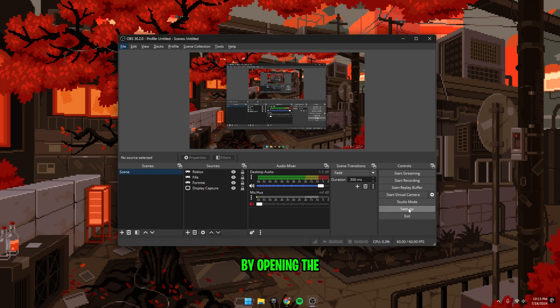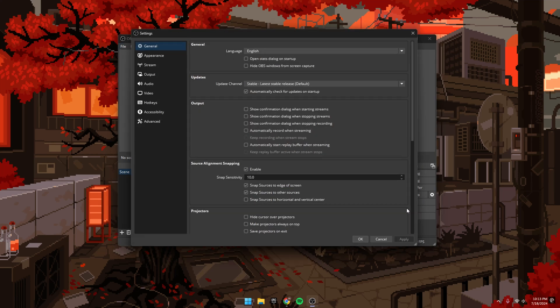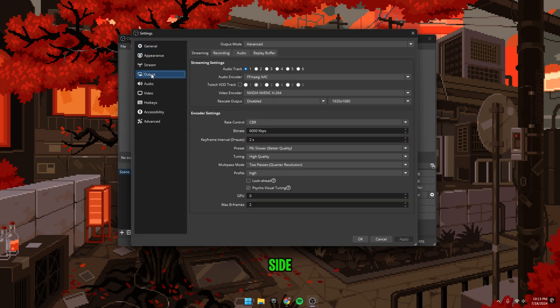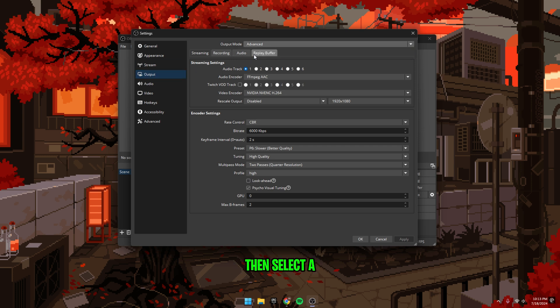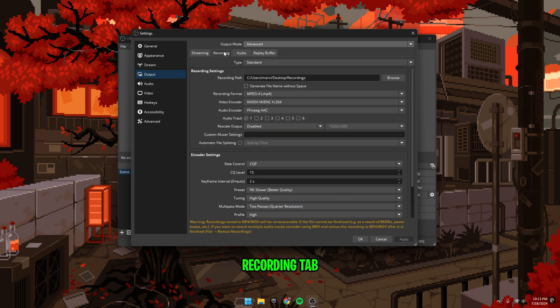First, start off by opening the settings down in the bottom right corner of OBS. Select the output tab on the side, head up to the output mode and set it to advanced, then select the recording tab.